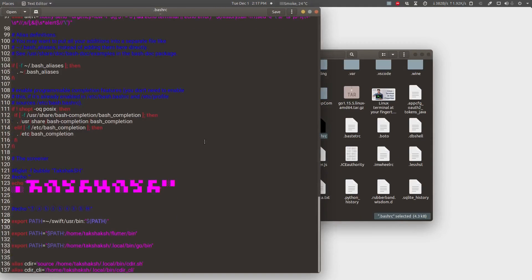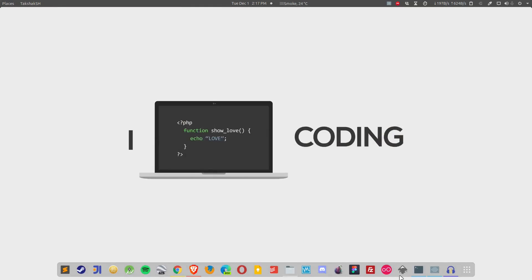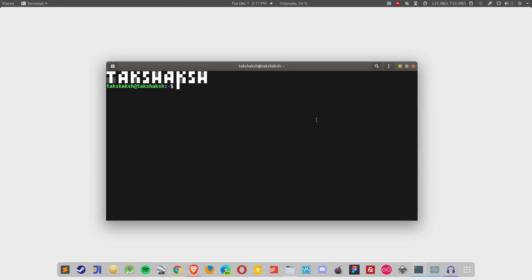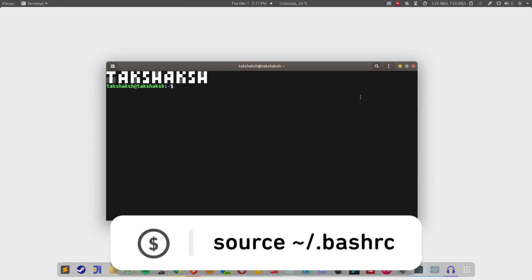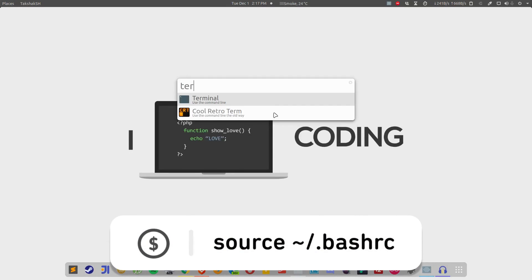After adding the path in the bashrc file, simply save the file and open up a terminal. If you already have a terminal open, simply source the file or simply close it and open it again.